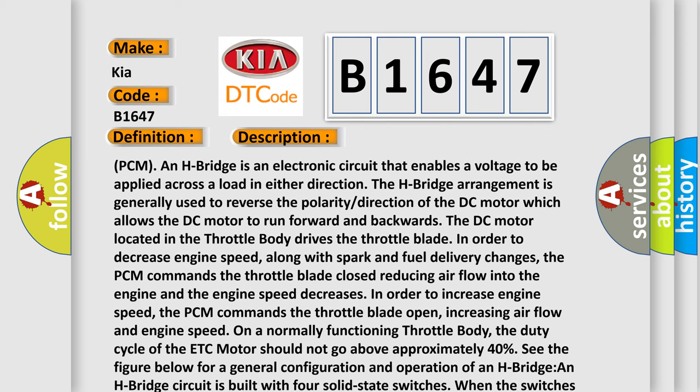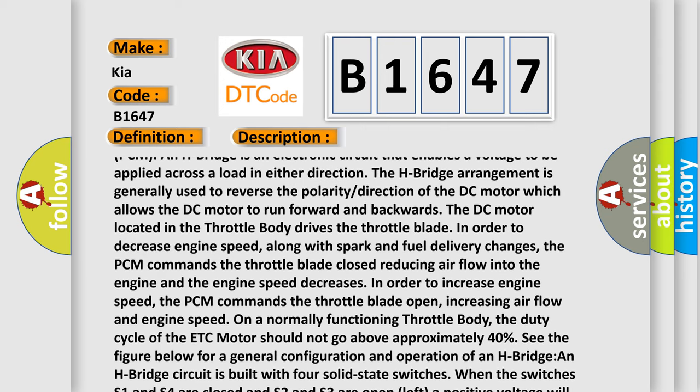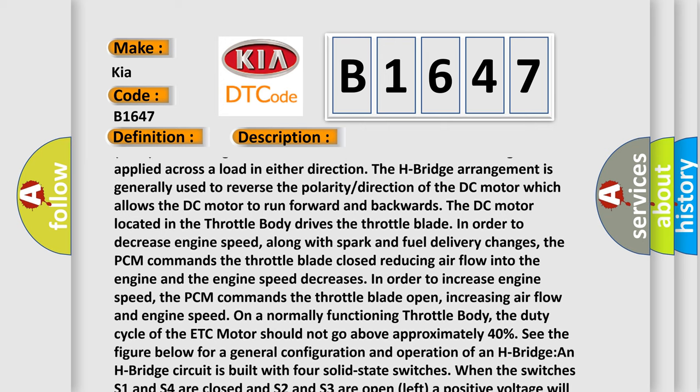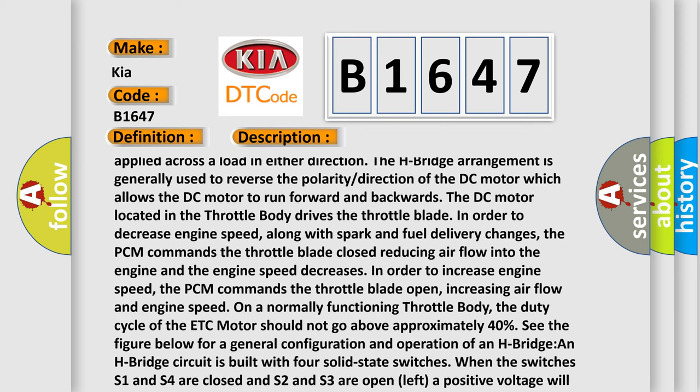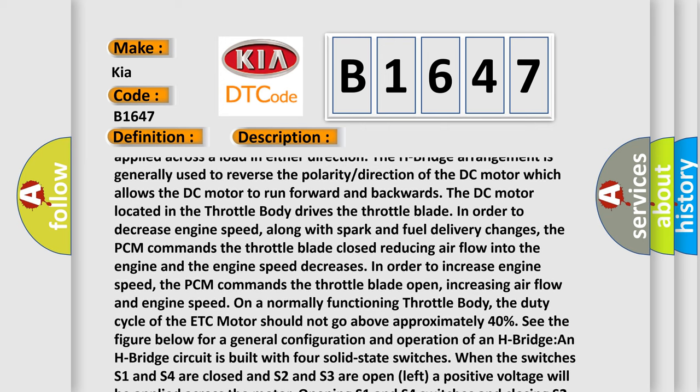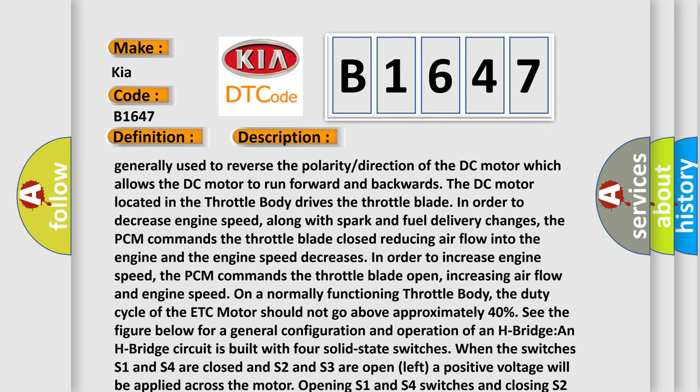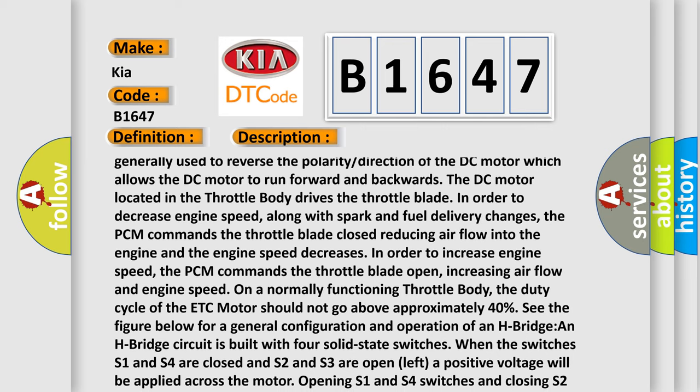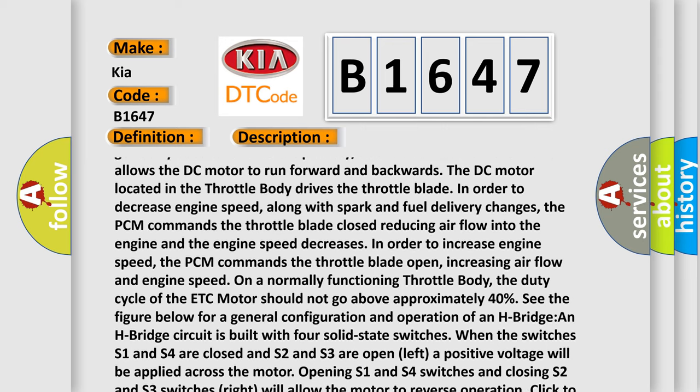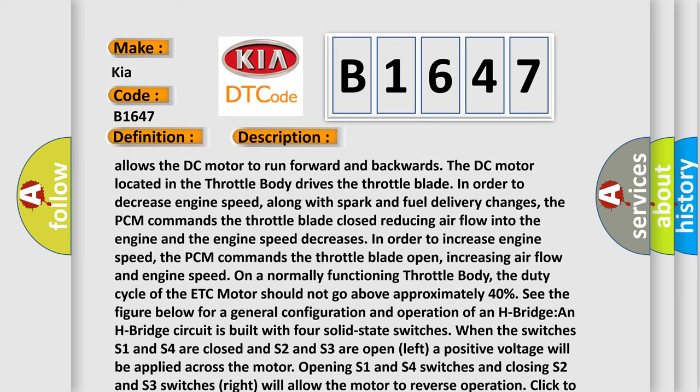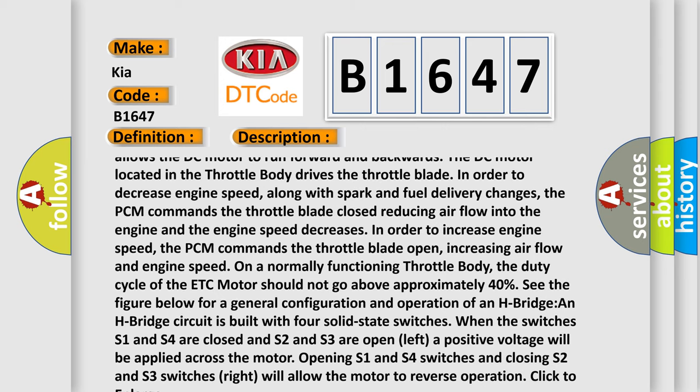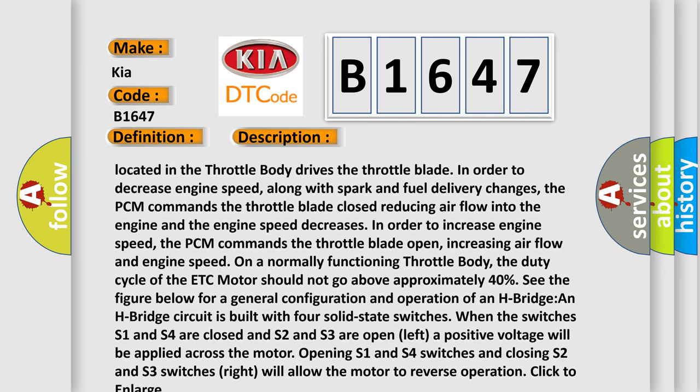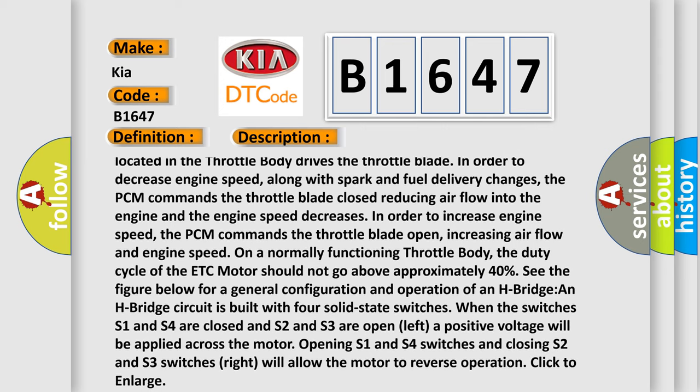The DC motor located in the throttle body drives the throttle blade. In order to decrease engine speed, along with spark and fuel delivery changes, the PCM commands the throttle blade closed, reducing airflow into the engine and the engine speed decreases. In order to increase engine speed, the PCM commands the throttle blade open, increasing airflow and engine speed.